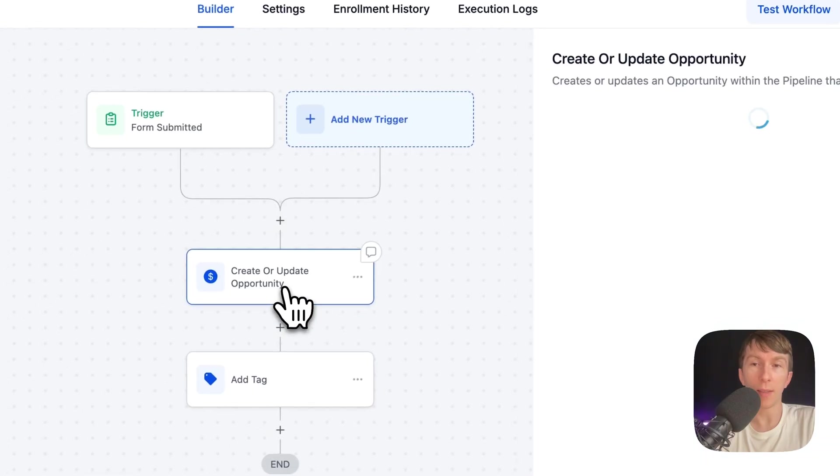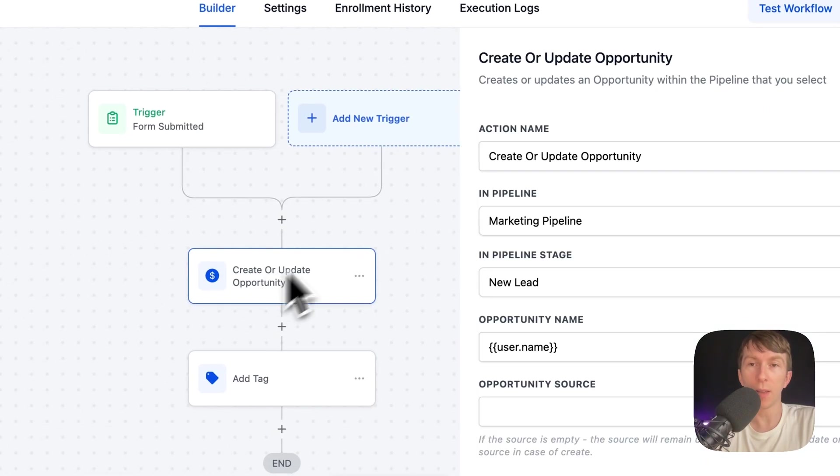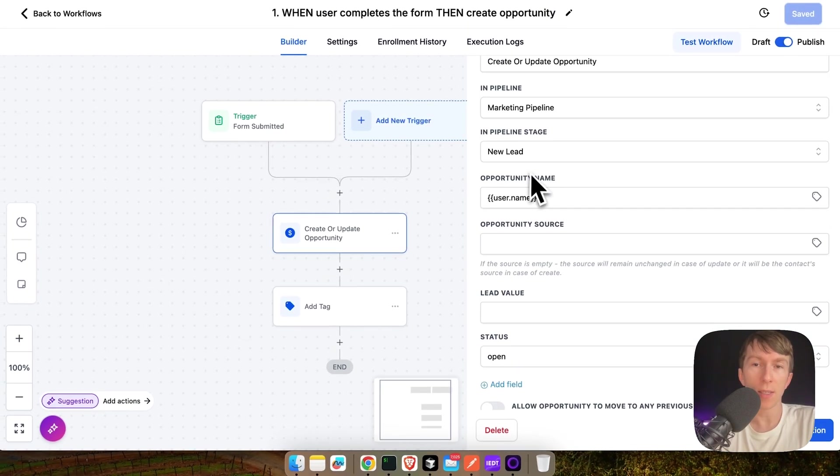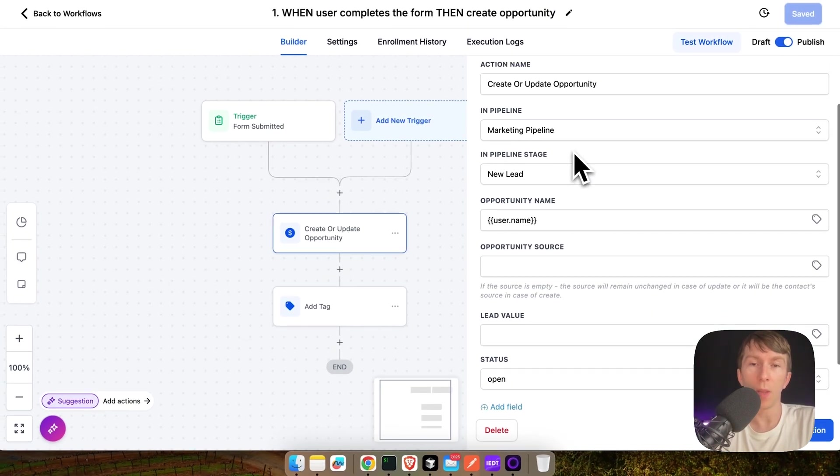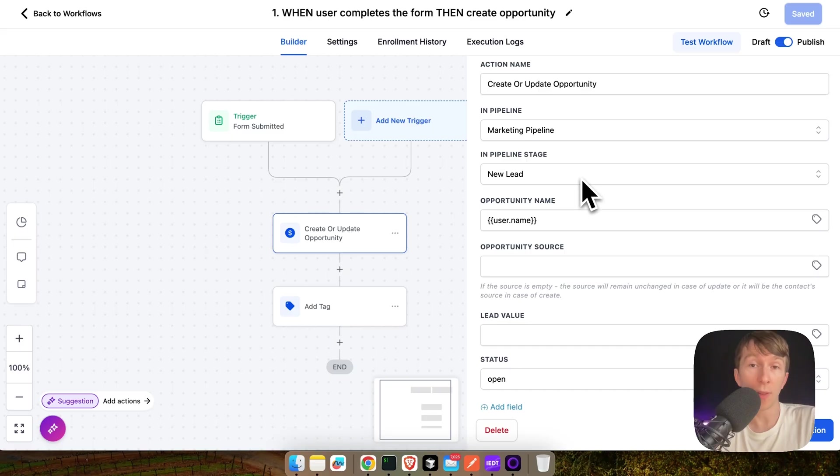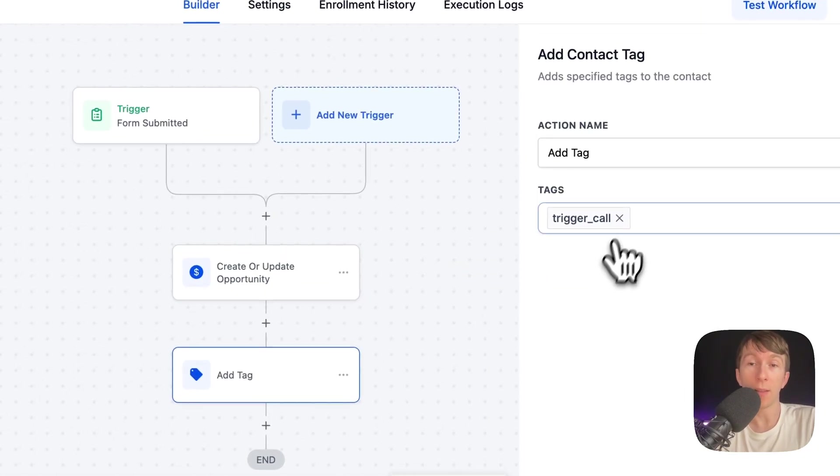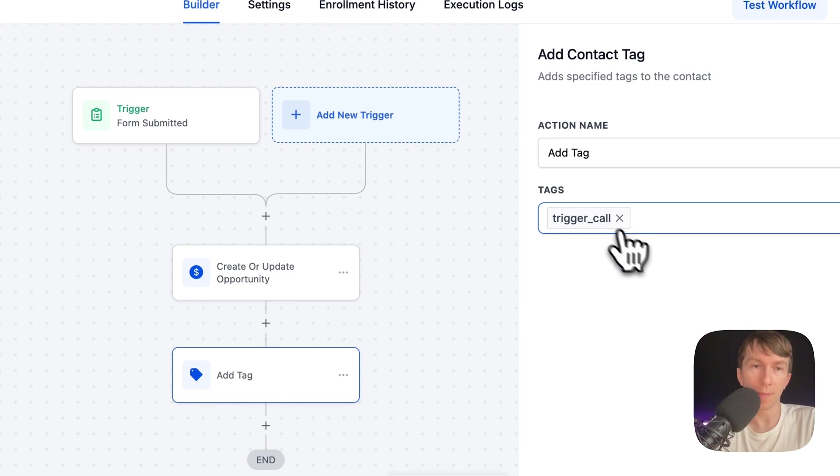And also, check that the terms and conditions are yes because you want the user to allow you to call them. And if I go inside this part right here, create or update opportunity, this is when we create the opportunity directly inside the pipeline. And finally, here we add the tag to trigger the call.